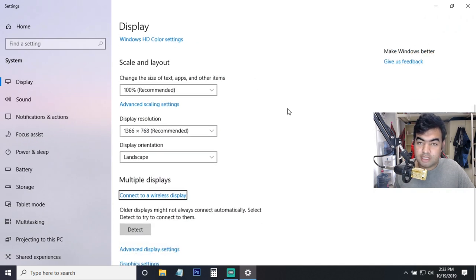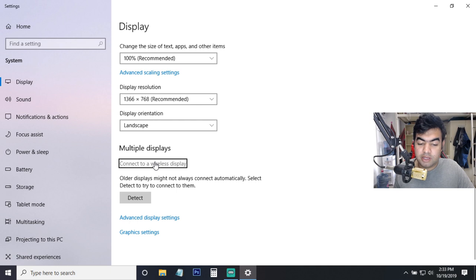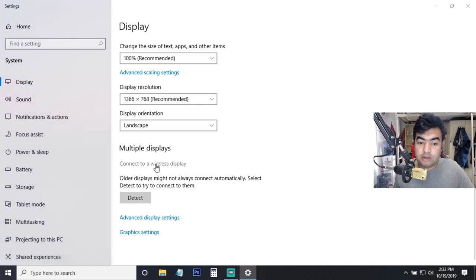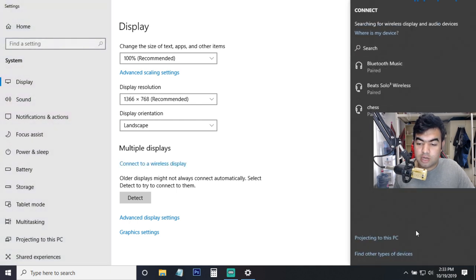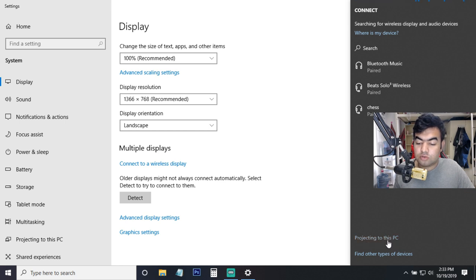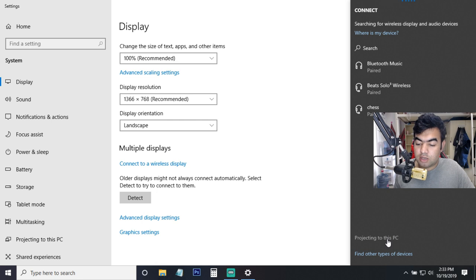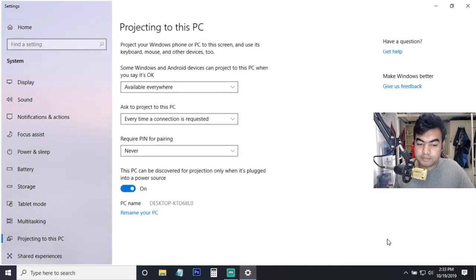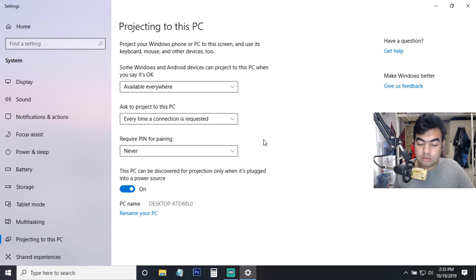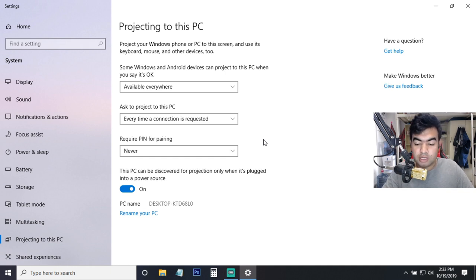And when you open this it will open the display settings and here you can see the option 'Connect to a wireless display'. So when you click on this it will automatically turn on, and from here you can see the option 'Projecting to this PC', so you need to click on this.